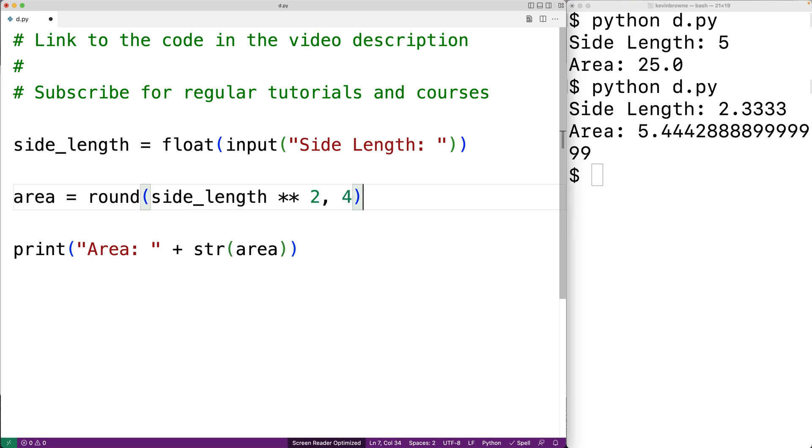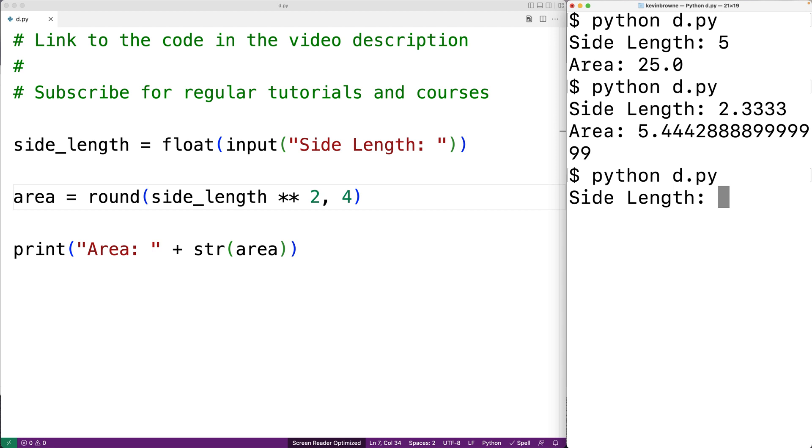The number of decimal digits of accuracy that we do want for our result. So we can save this and if we run our program again and give a side length of 2.3333, we now only get 4 decimal digits of accuracy.